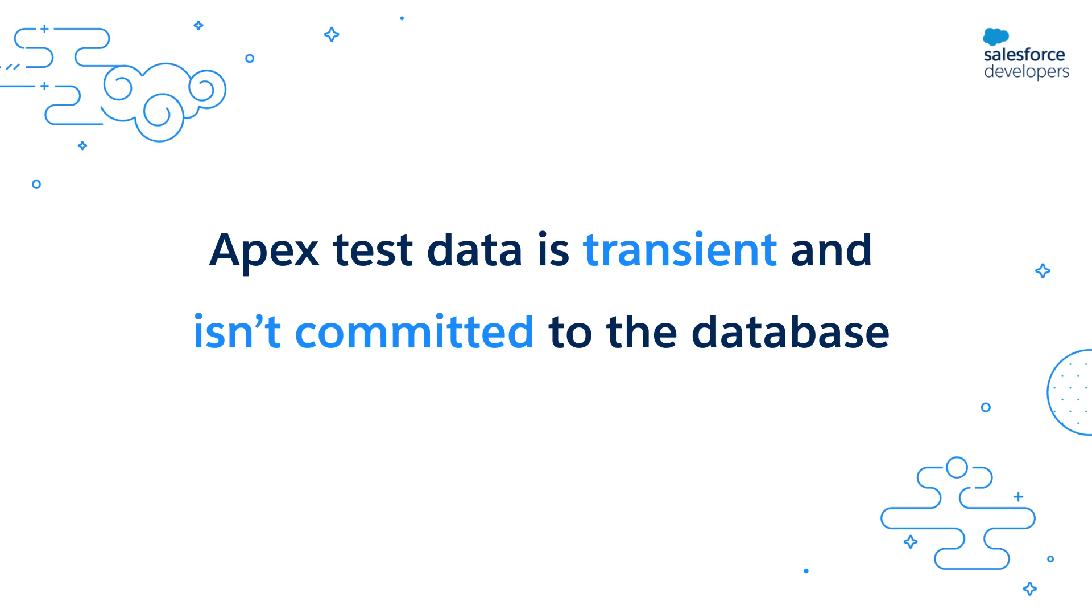Another important thing to remember about data in Apex tests is that it is transient and it is not committed to the database, which means the data is present only as long as your test is running. The advantages with this: first, you don't need to delete test data or cleanup data after a test is done running. Second, let's say you're using @IsTest(SeeAllData=true) to access existing org data.